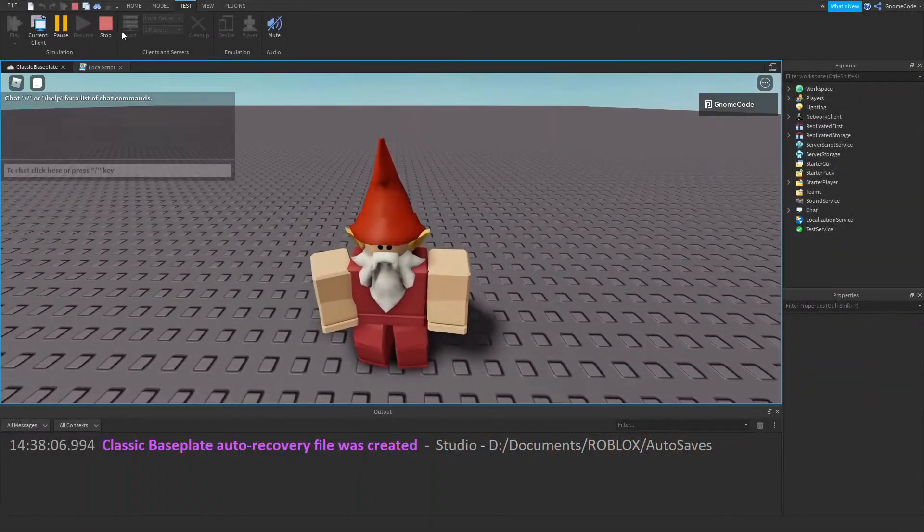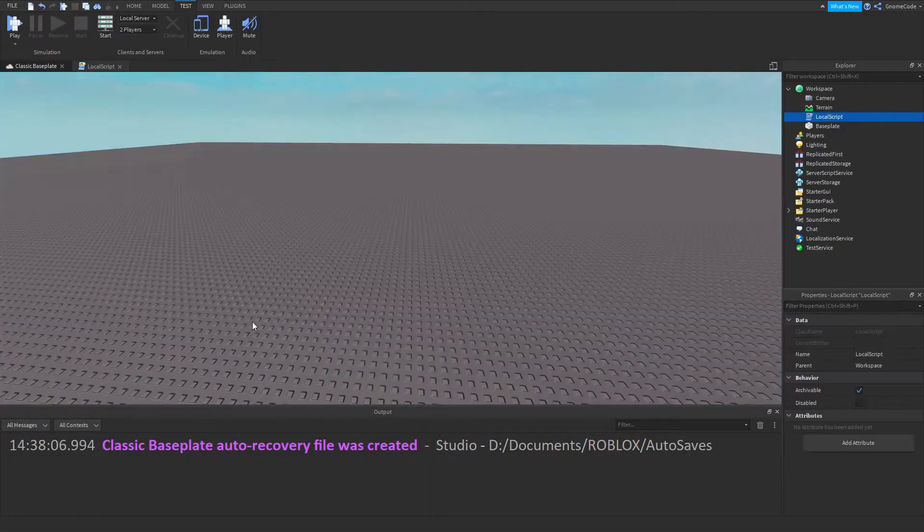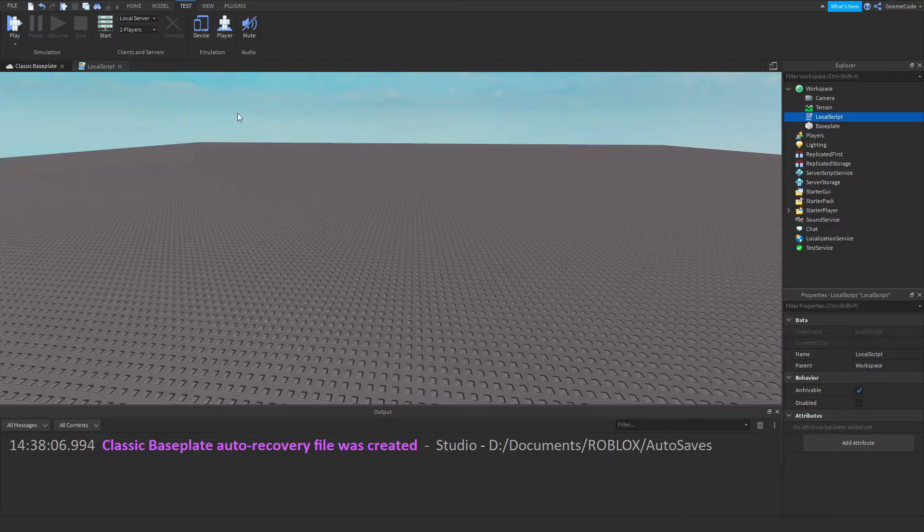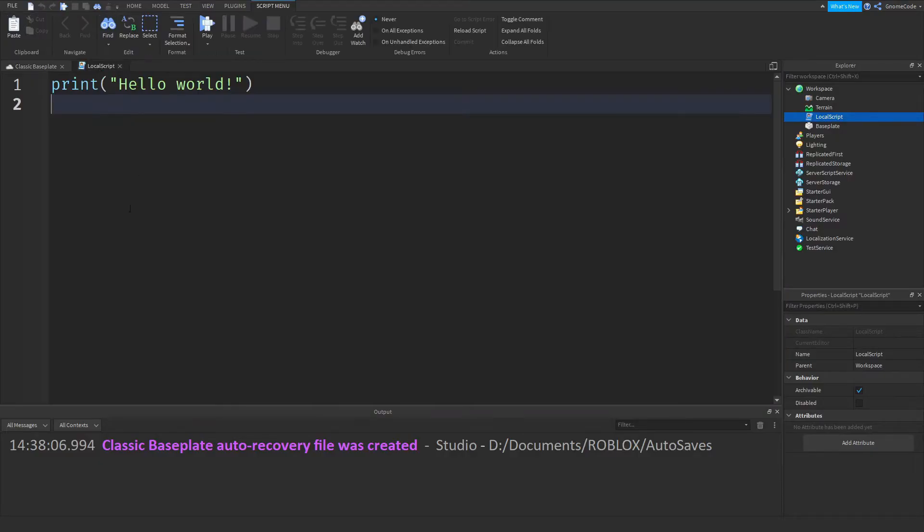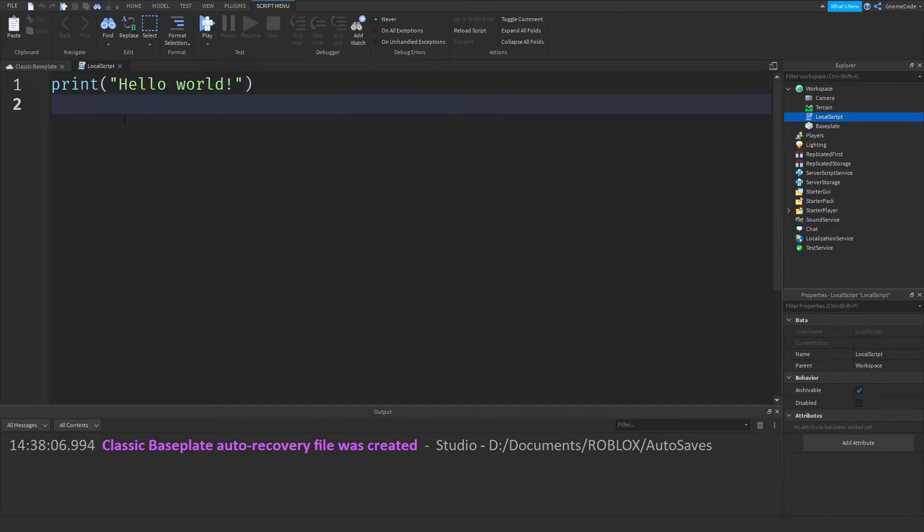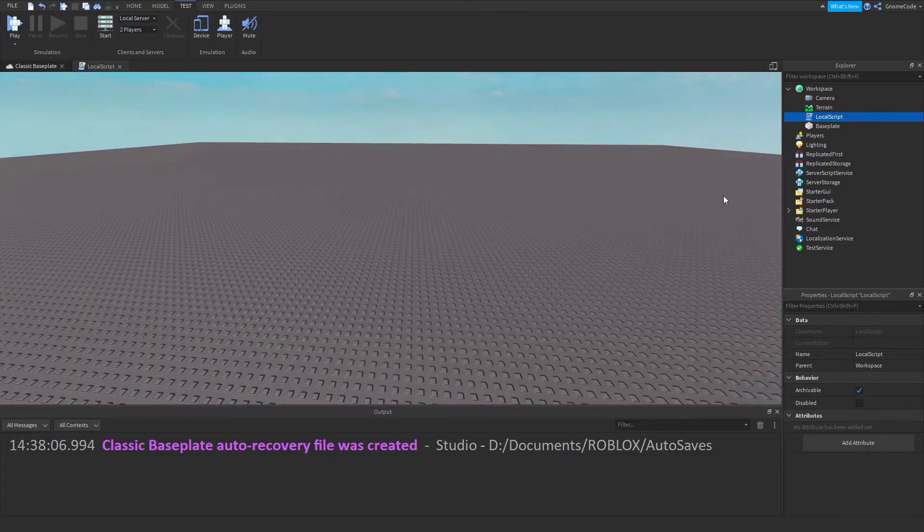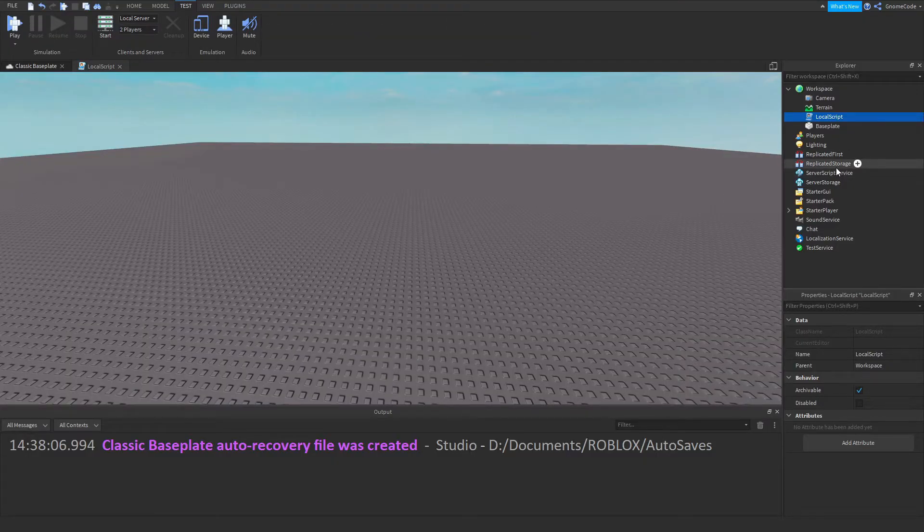Now back to the question at hand: why doesn't this local script run? Shouldn't it print that out? Well, the important thing about local scripts is they can only run in a few places.